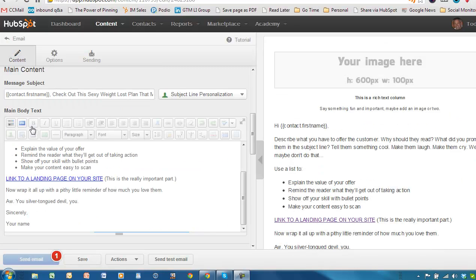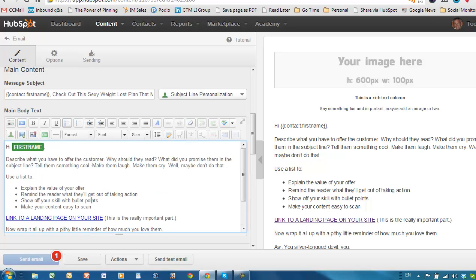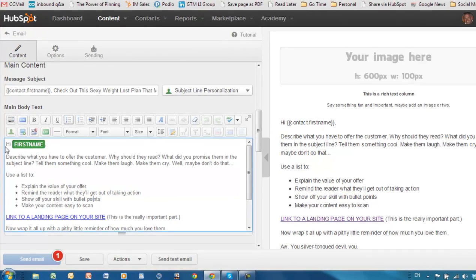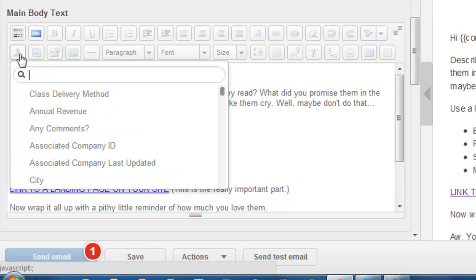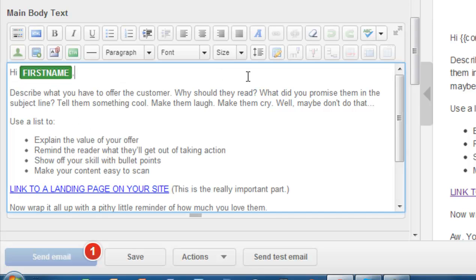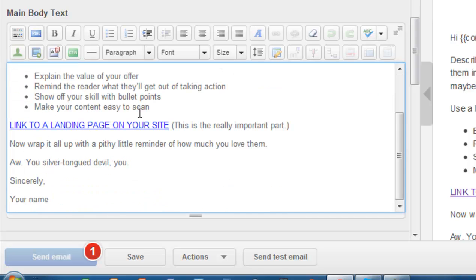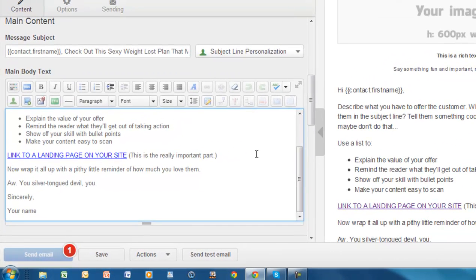The next section is the main body text — this is obviously the body of your email. You can write whatever you want here. They have personalization here as well, so you could say 'Hi, first name' using this little button right here. You can change that out and add whatever you want. How to write a good email is a little out of the scope of this tutorial, but this is obviously where you would do it. So, moving right along.